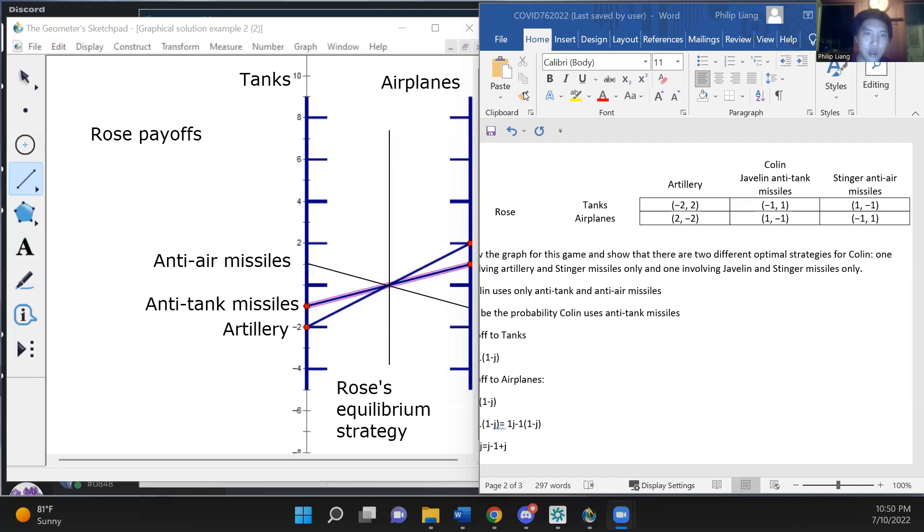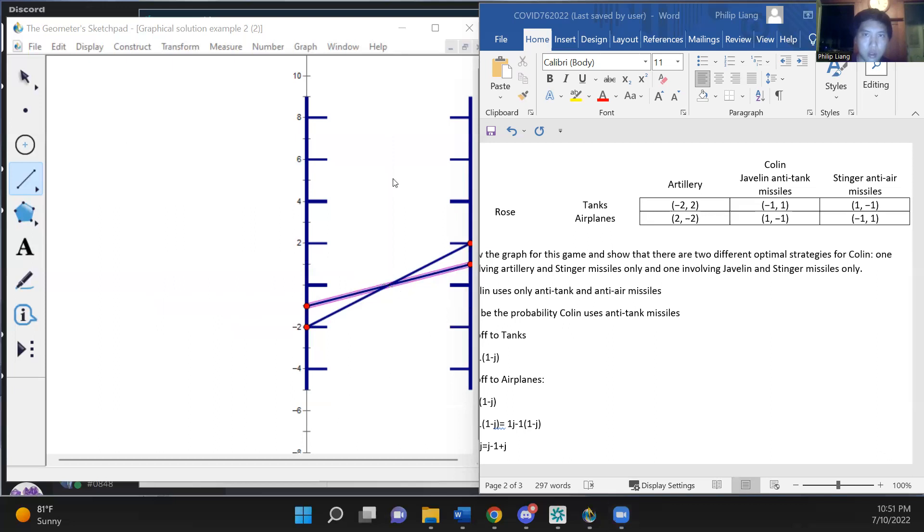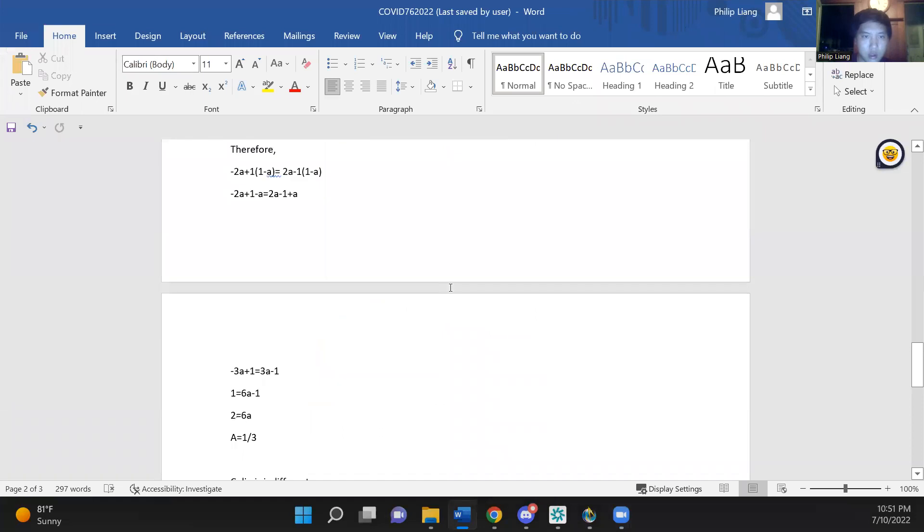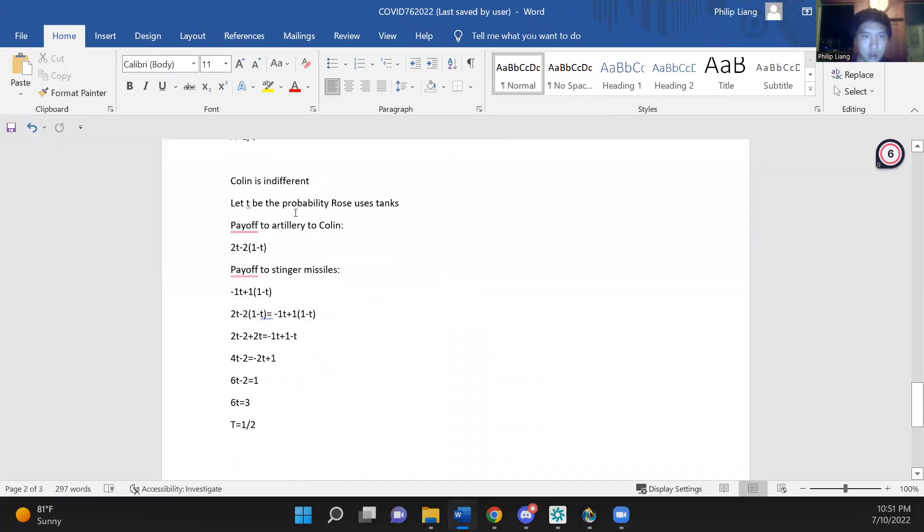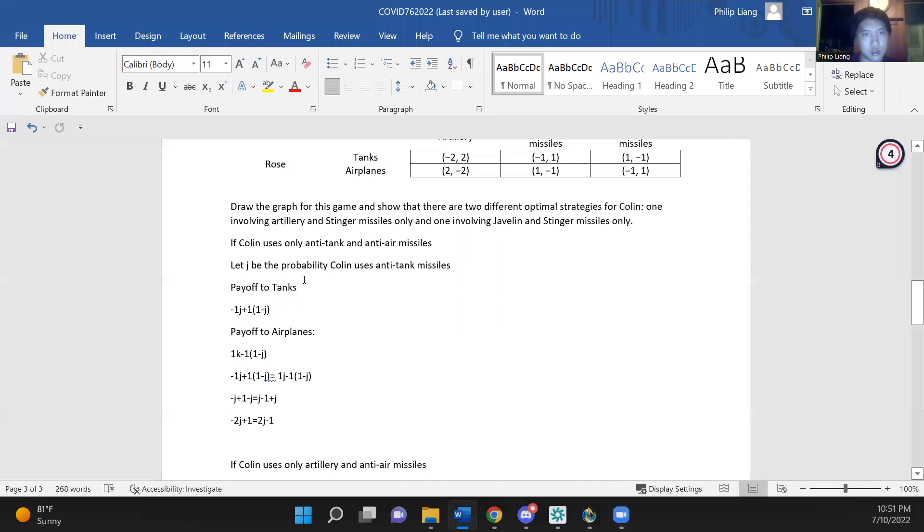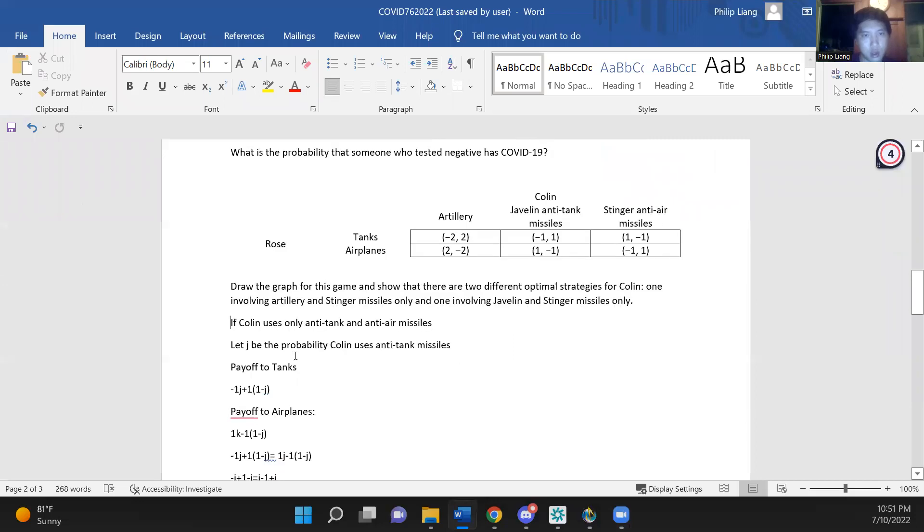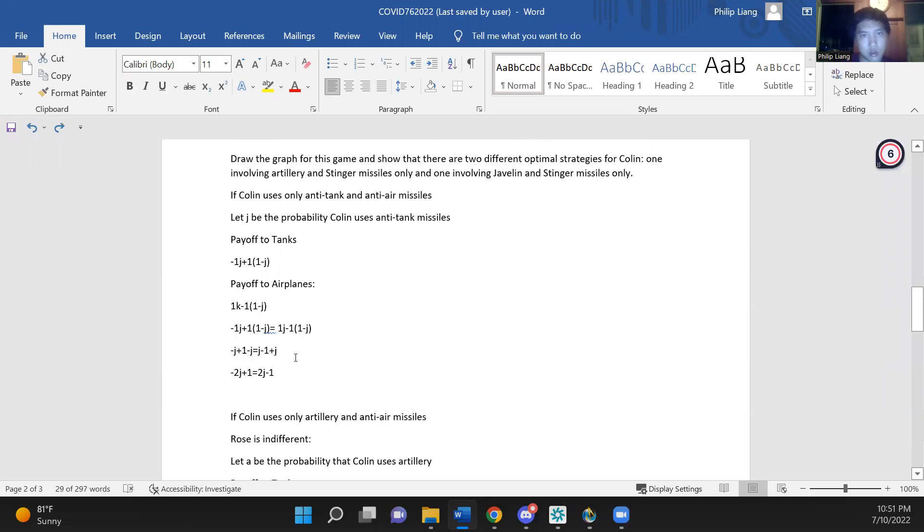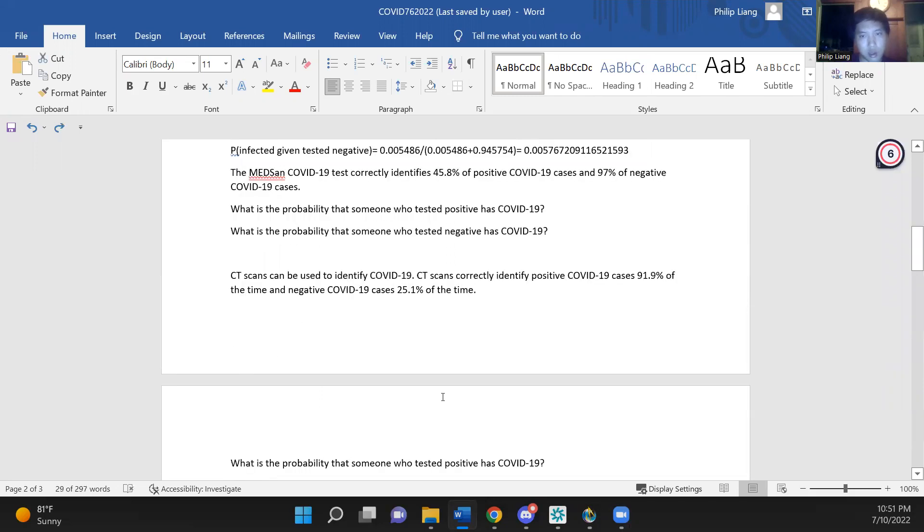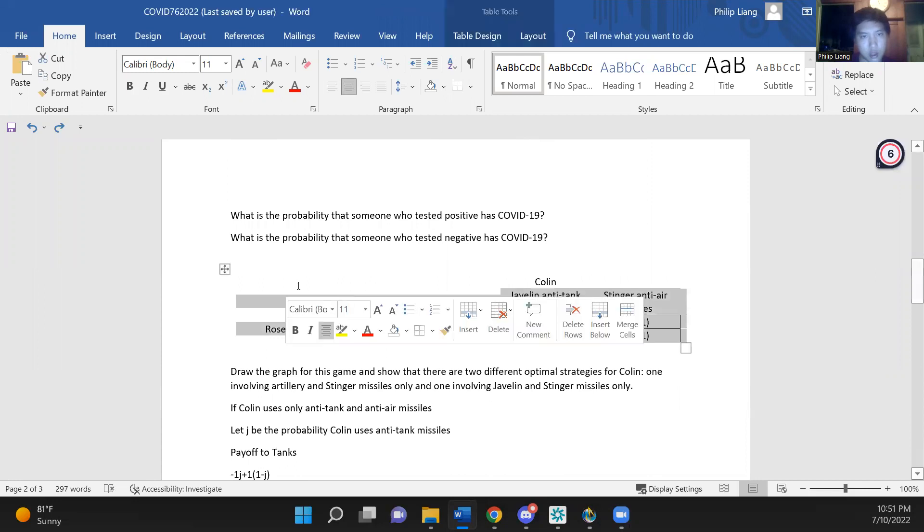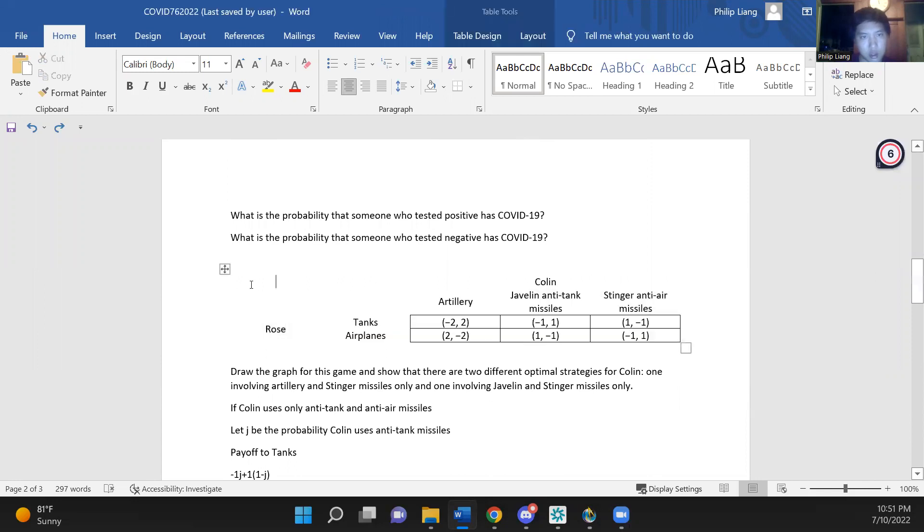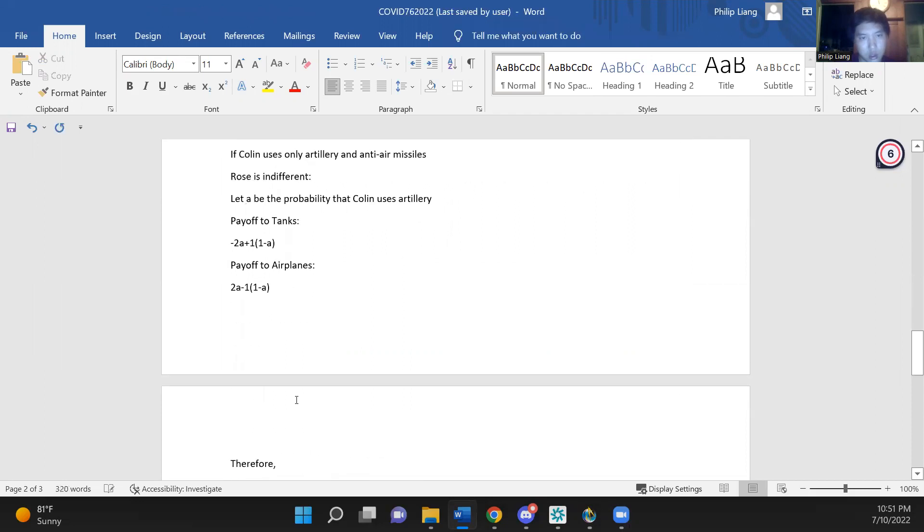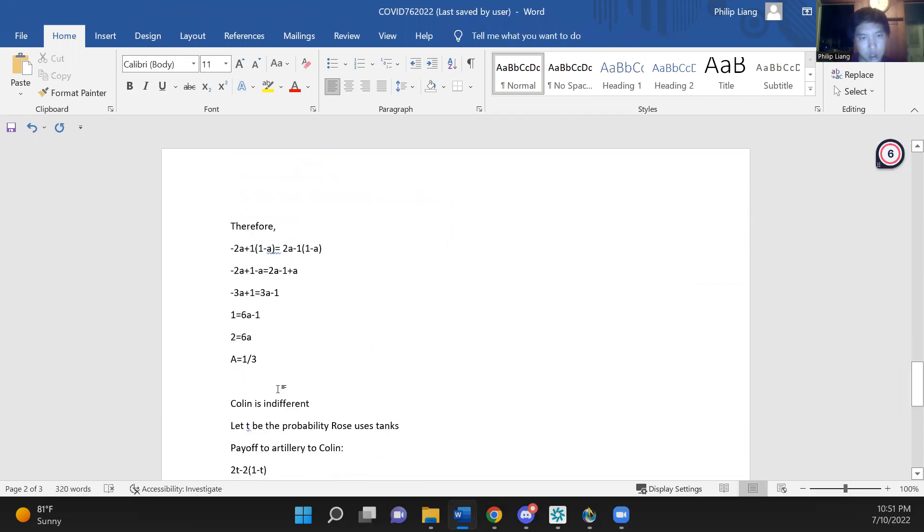Now, Colin could just use one of the anti-tank weapons. So we will look for a couple of equilibria. So first off, we can figure out what probability Rose uses tanks with.